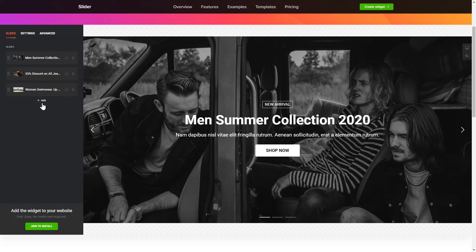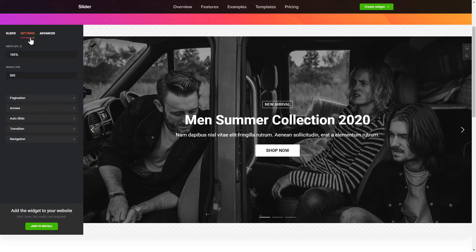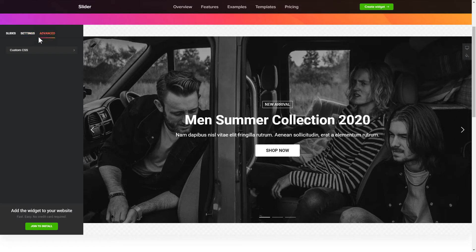That's it, your widget is ready. You can also check the Settings tab to adjust the layout, size, colors, and fonts.